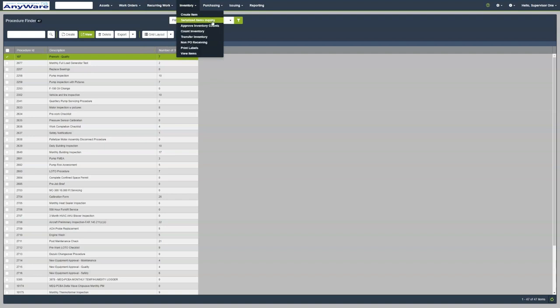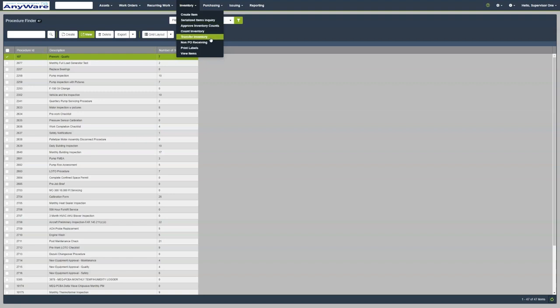Under inventory, we can create items, serialize items and query, approve inventory accounts, and transfer inventory.